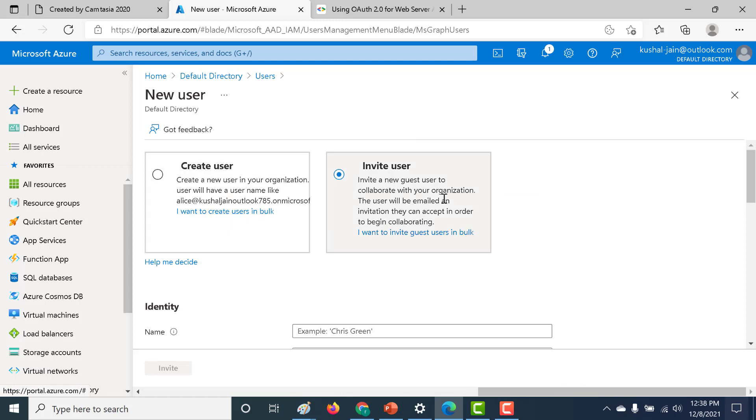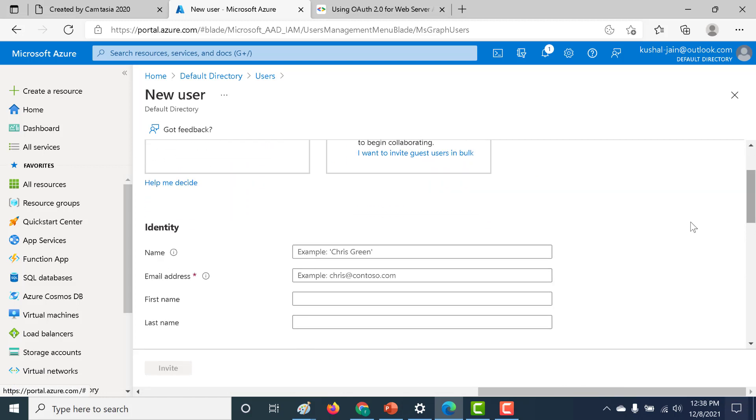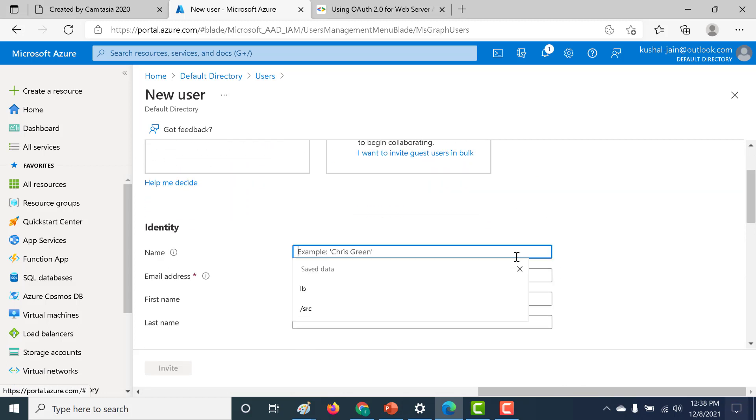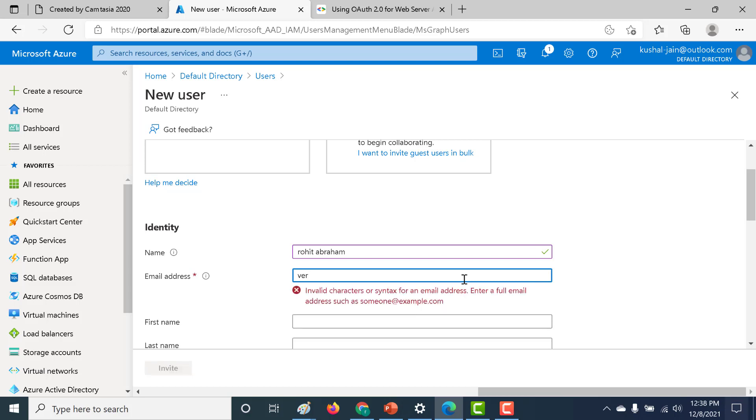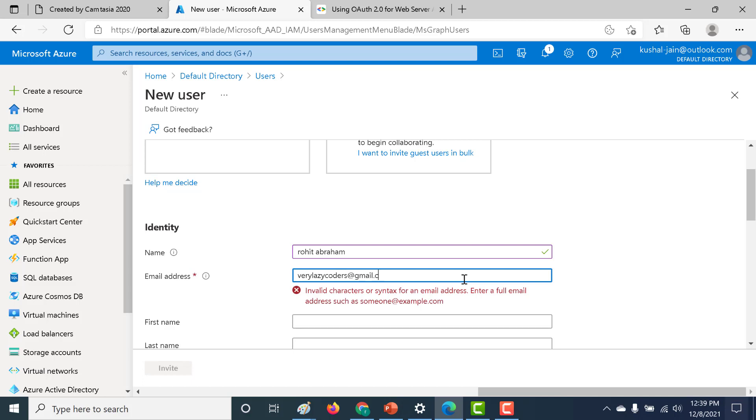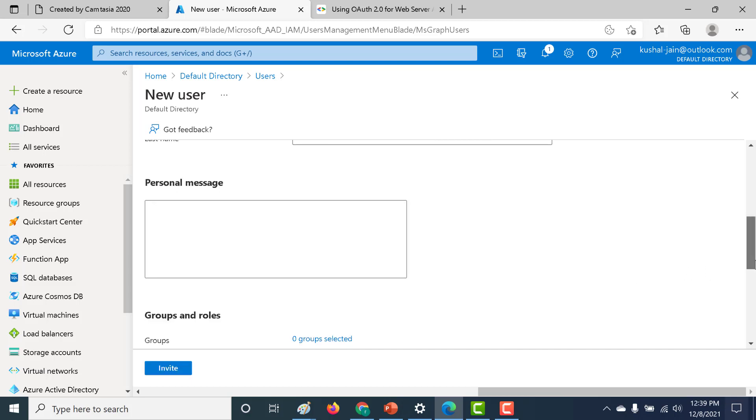So here, what I need to do is I just need to give a name. So let's just call this, and here I need to give the email ID. So let me give an email ID here as well. So this has to be a valid email ID. And that's about it.